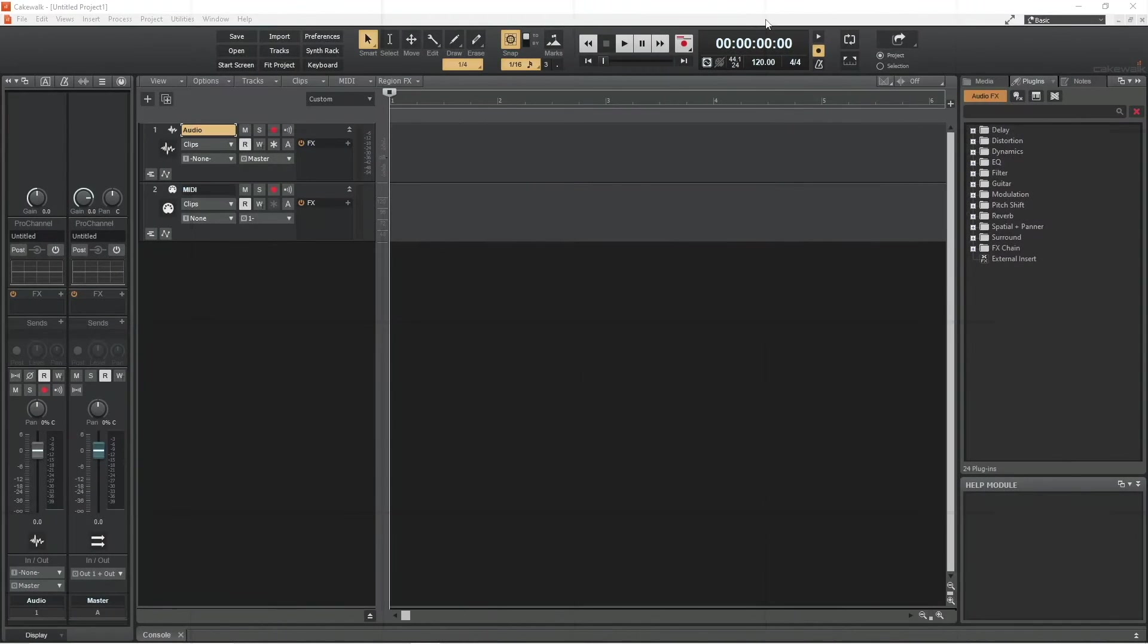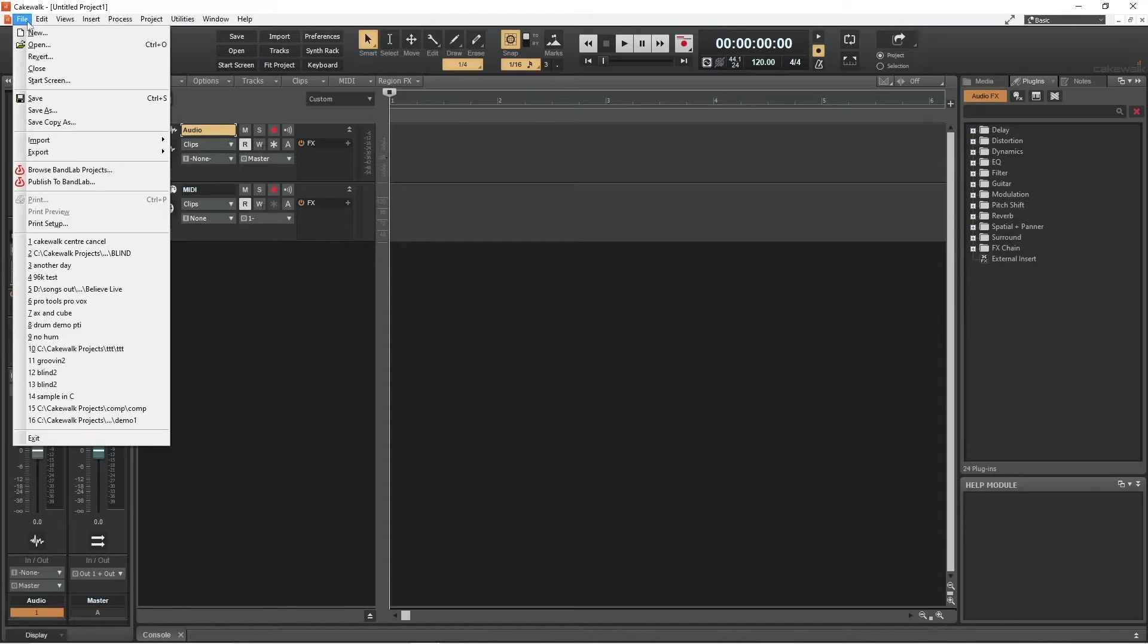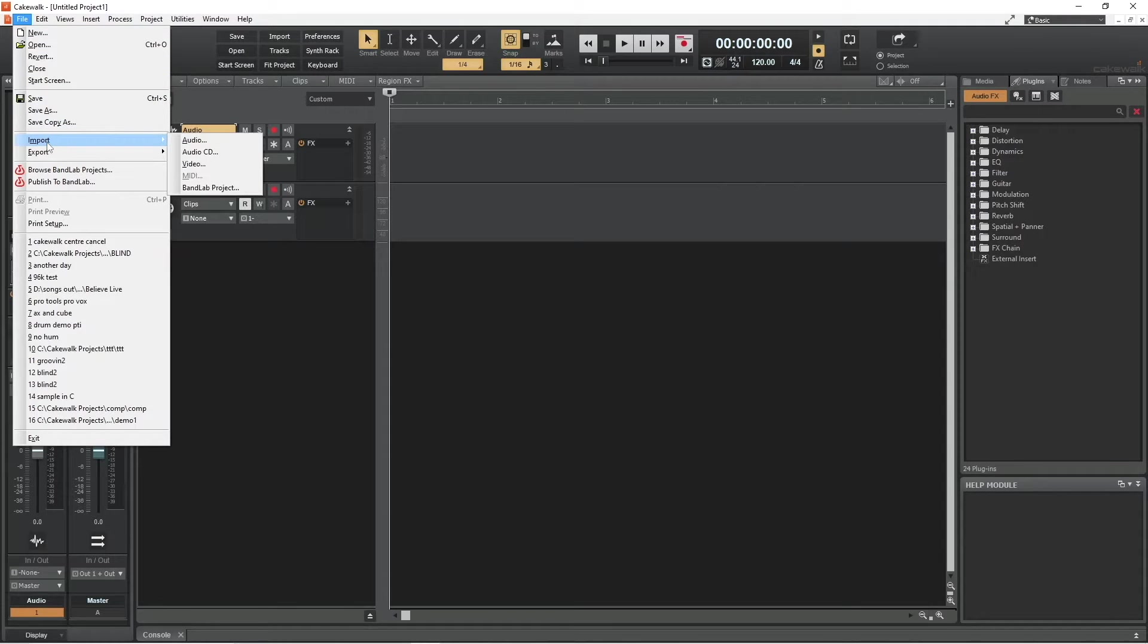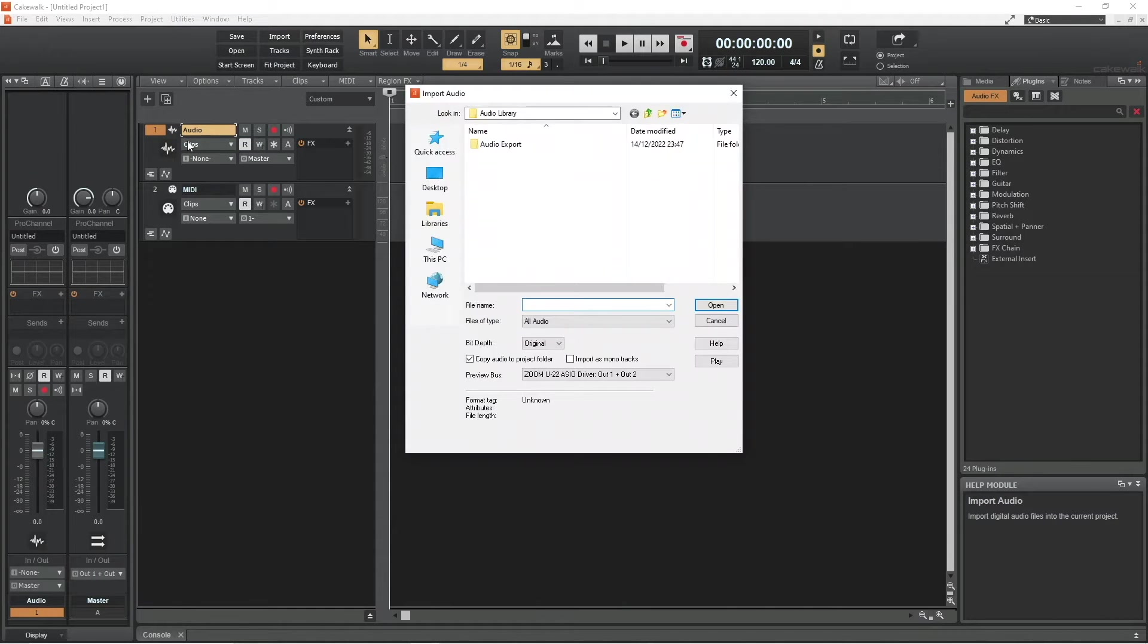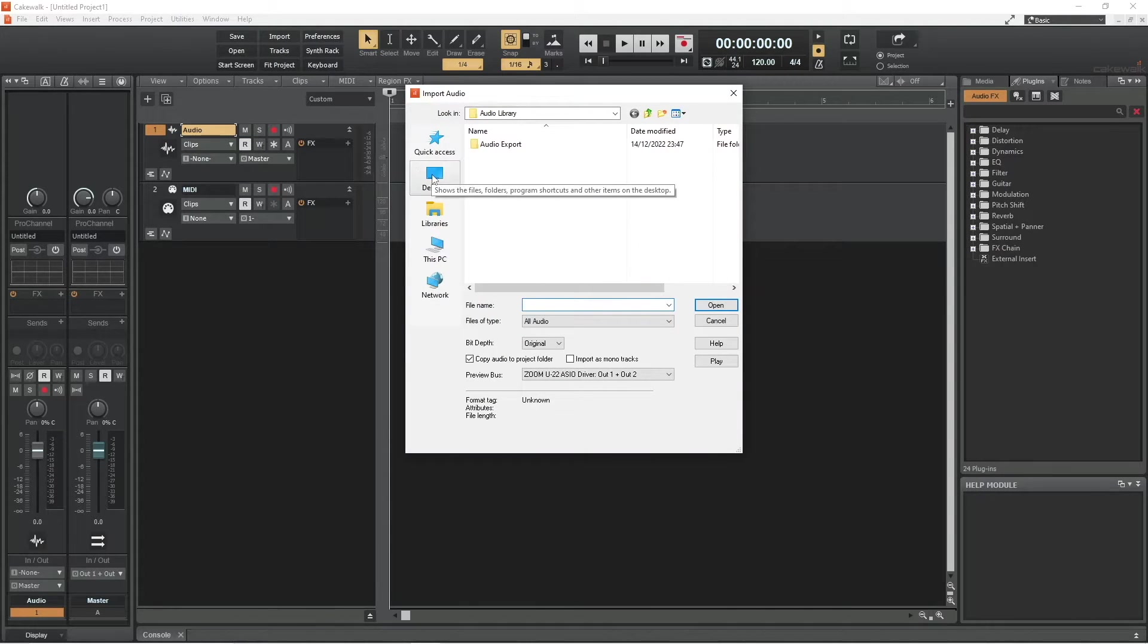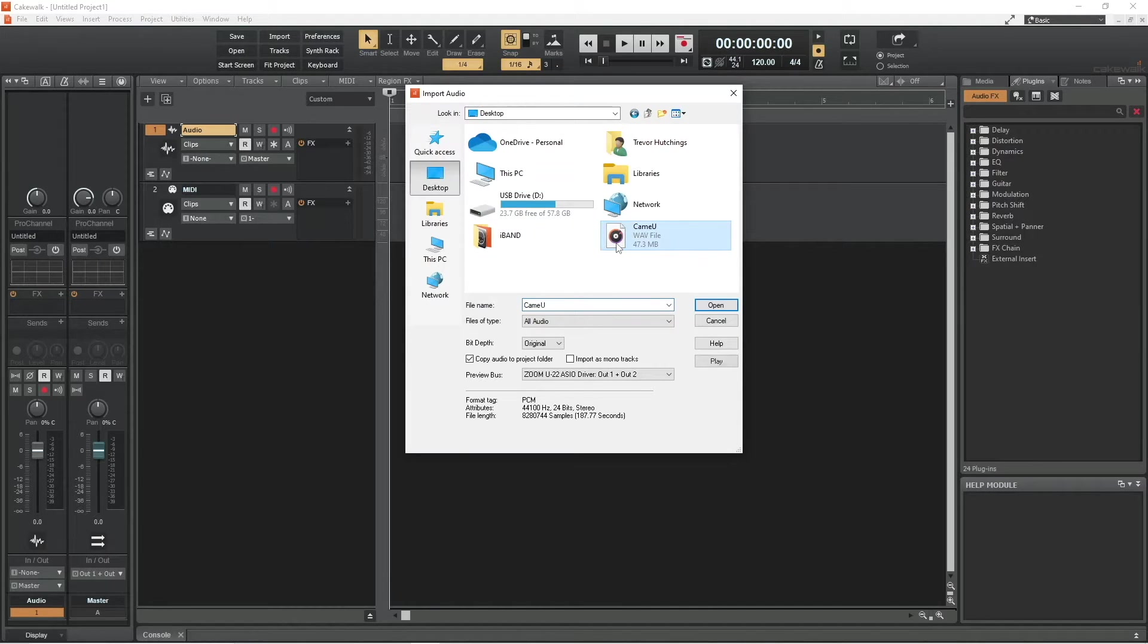Click on the header of an audio track, click on file, then click on import and click on audio. Click on the song you want to import and click on open.